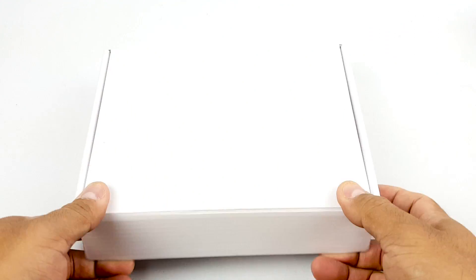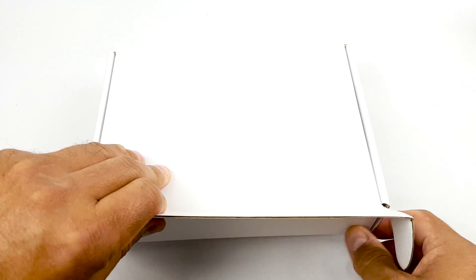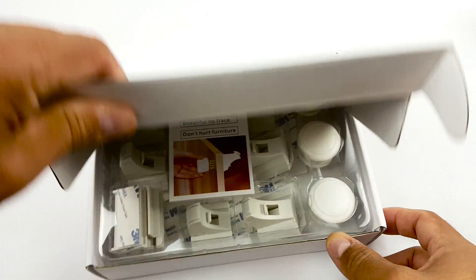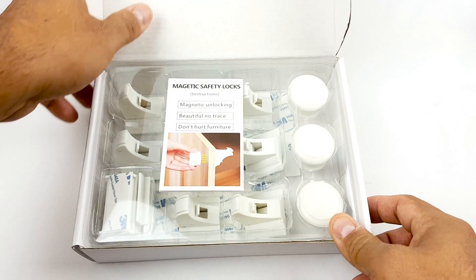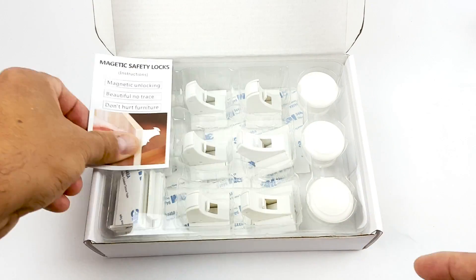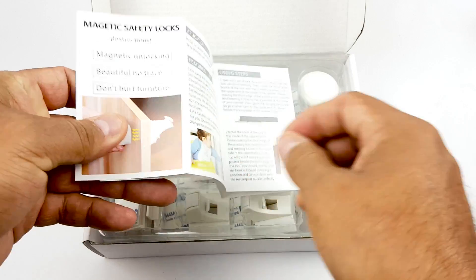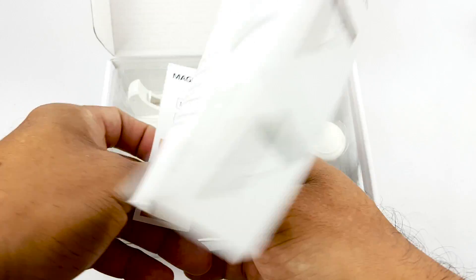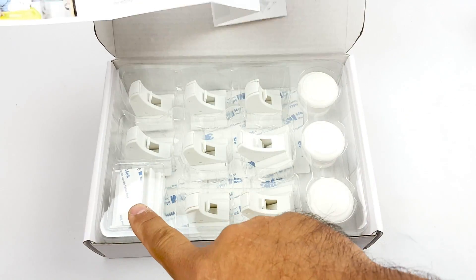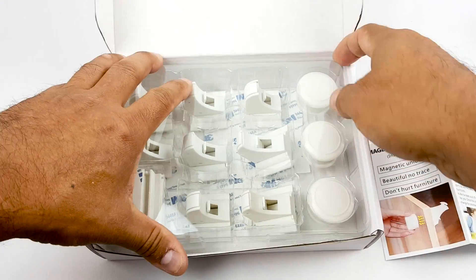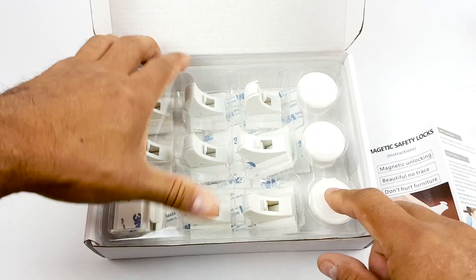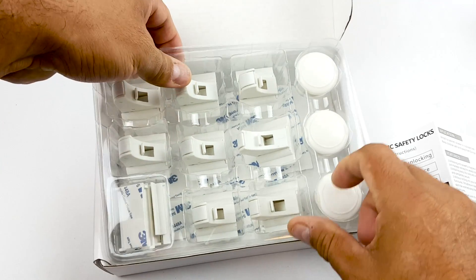It should fit any cabinet and won't damage cabinets at all. You get the instructions here on how to do it. It's easy. You use the tape. These are the keys for you. You get eight of them.